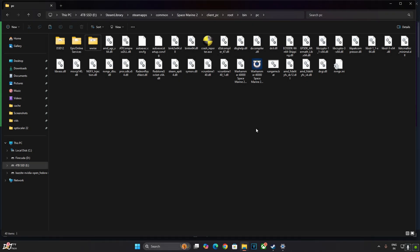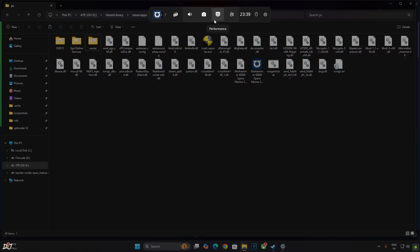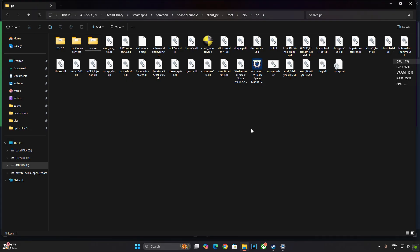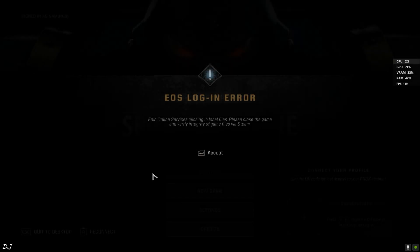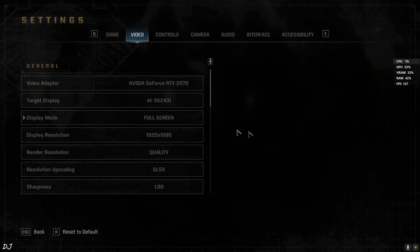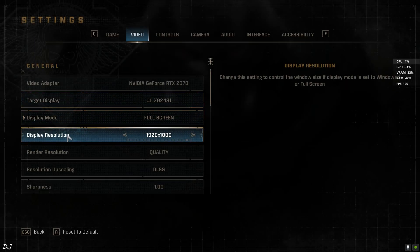Make sure you're not using a third party overlay like Afterburner RTSS. I'll be using Windows toolbar to show you the performance metrics. Press the Windows plus G keys together. Execute the batch file. At launch, you'll see this login error. This means EAC is disabled.